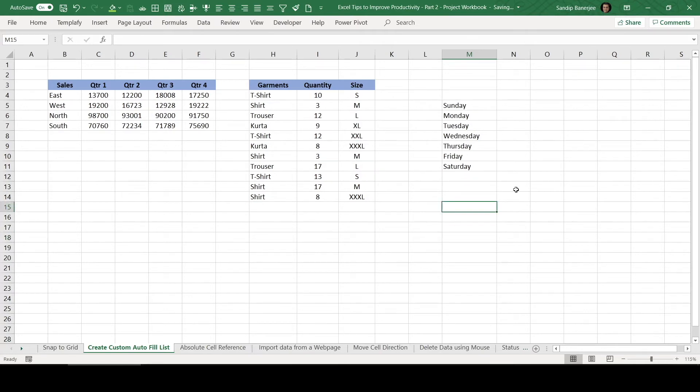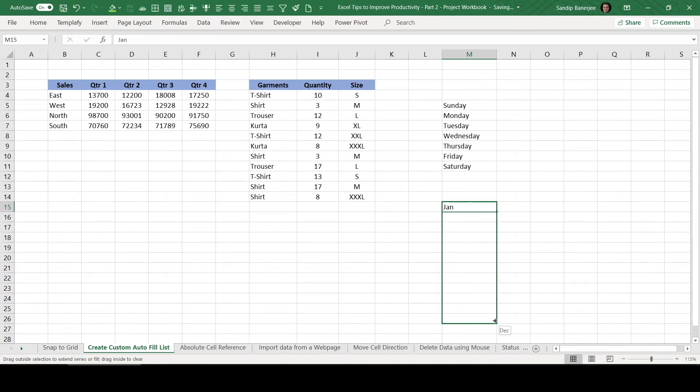Similarly, you can type name of months also. If I type Jan and then drag it down, then you will be able to fill all month names there.